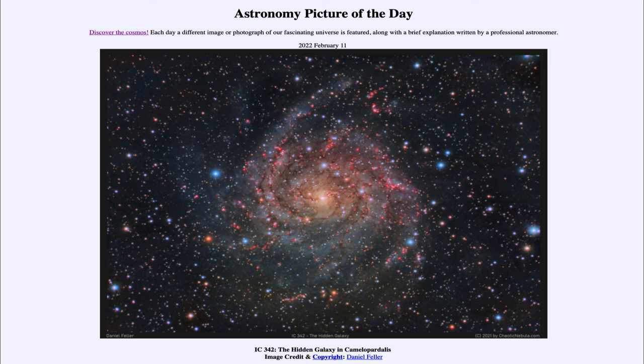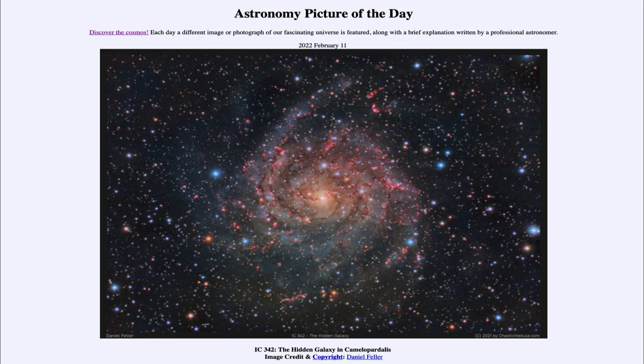So that was our picture of the day for February 11th, 2022: IC 342, the Hidden Galaxy in Camelopardalis. We'll be back again tomorrow for the next picture. Until then, have a great day everyone, and I will see you in class.